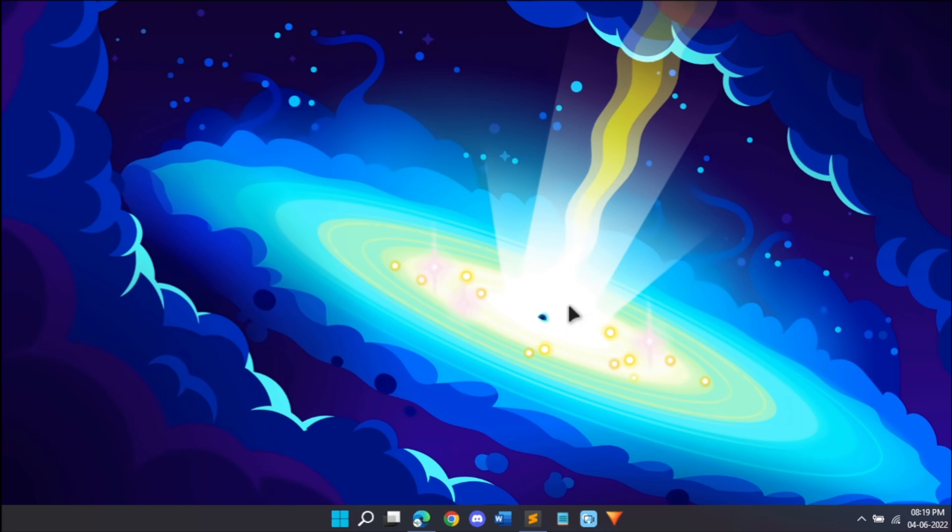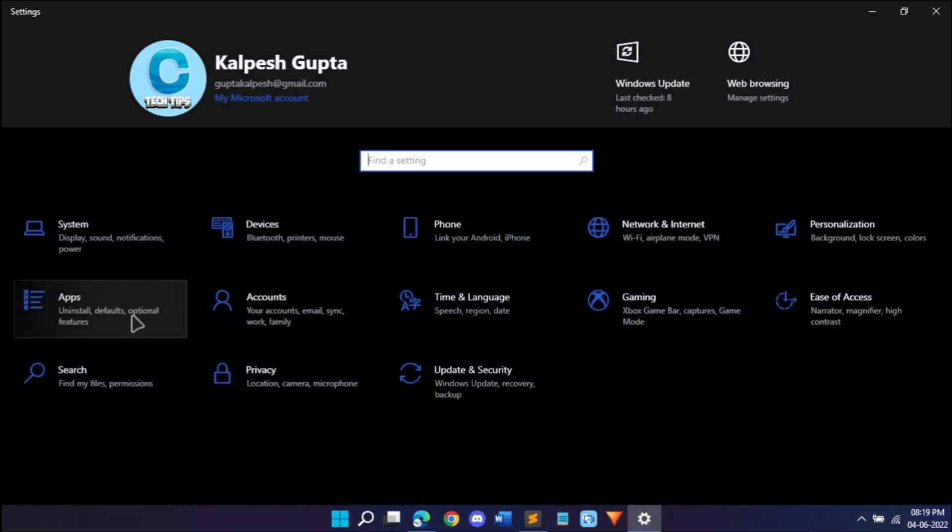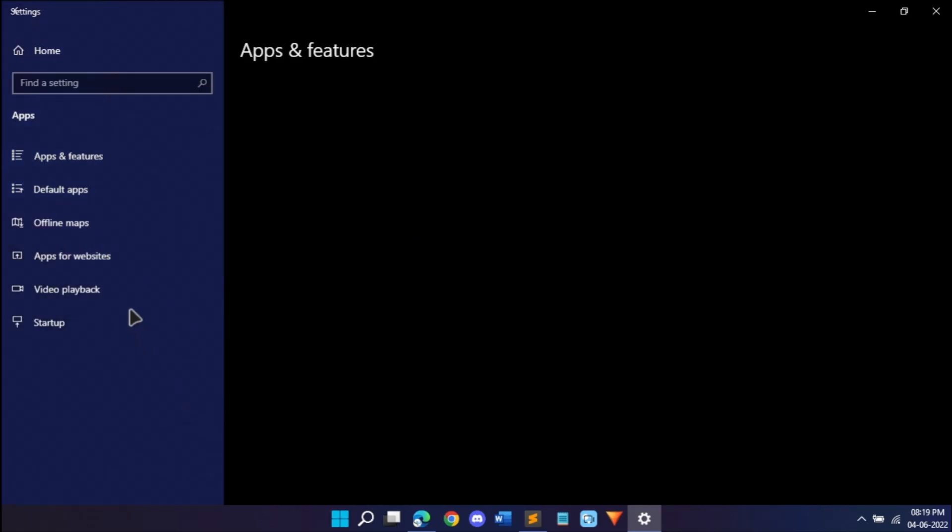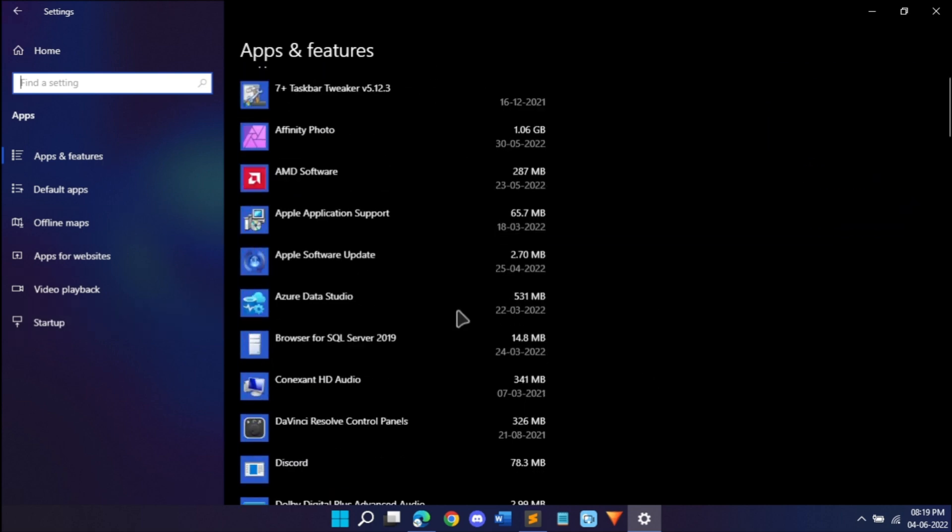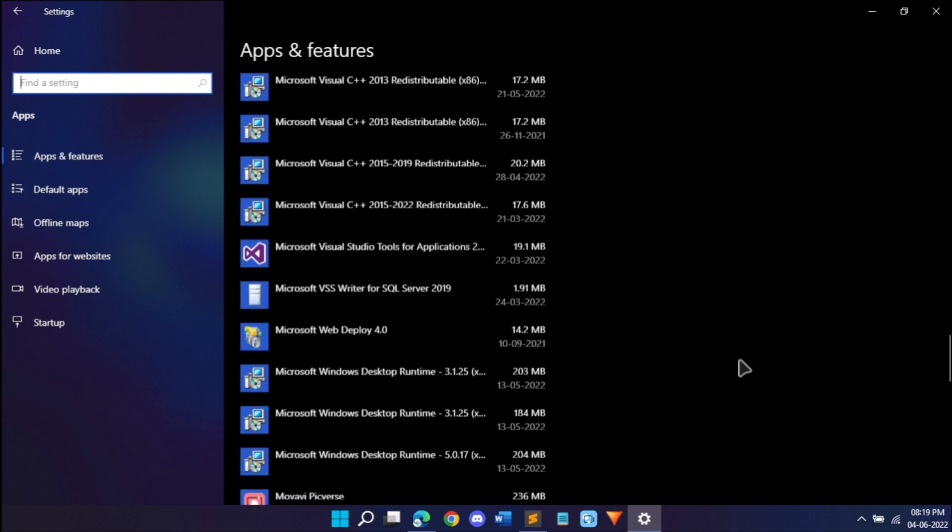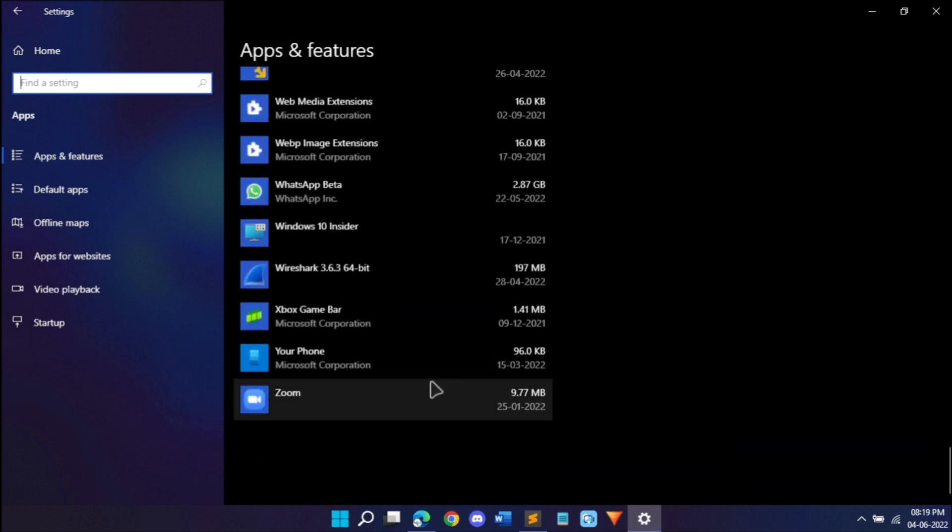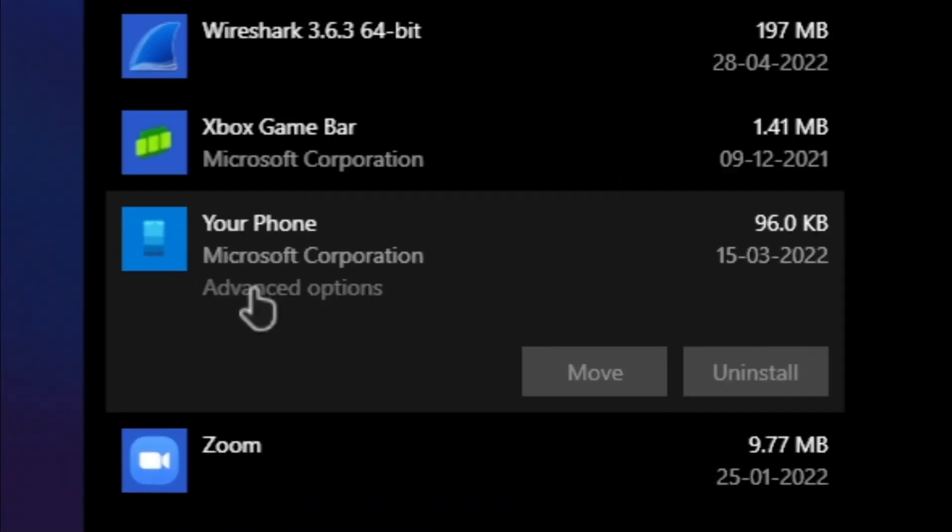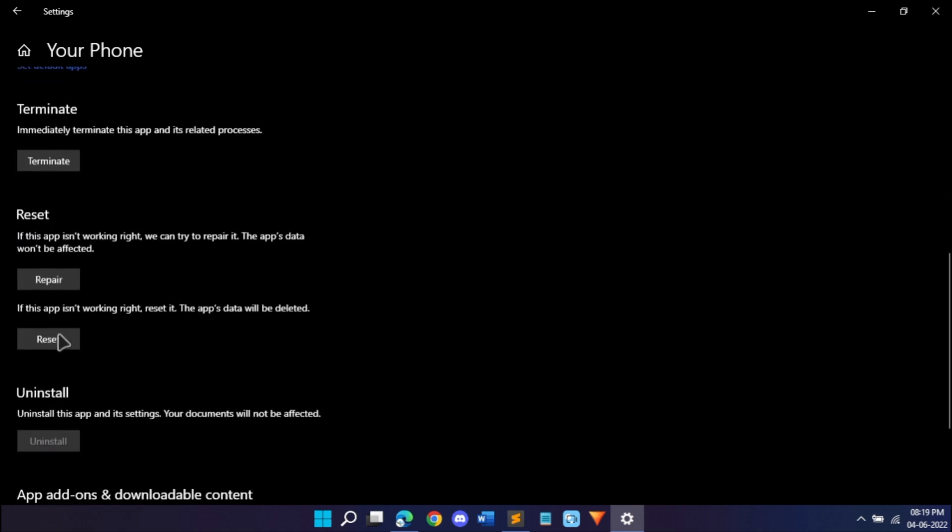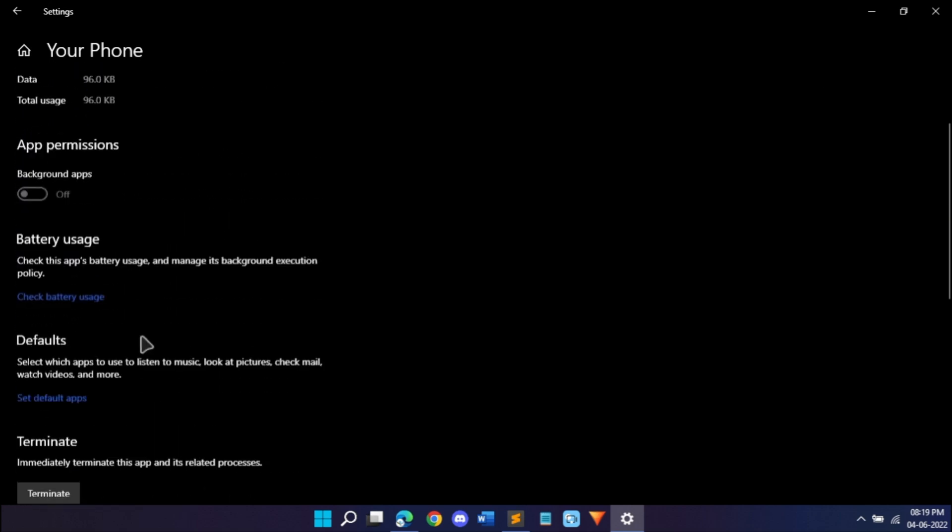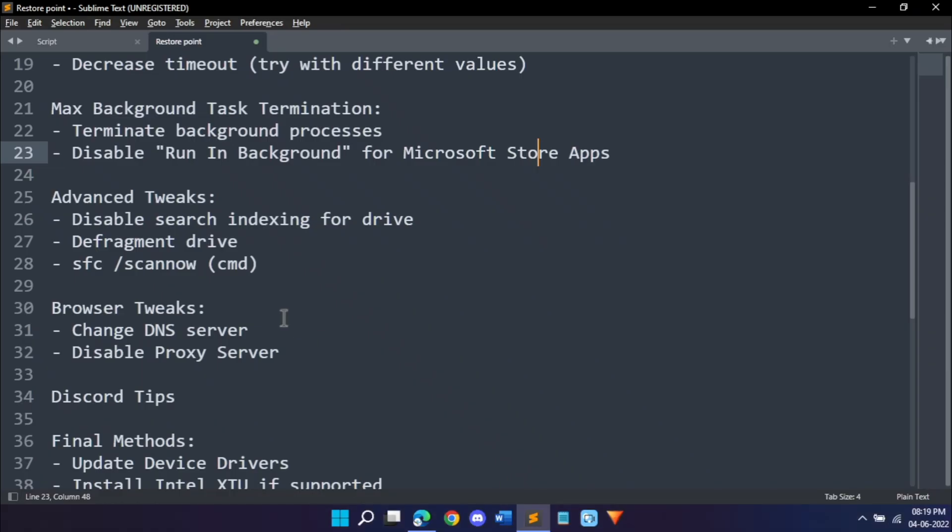Once you're done with that you can close it. Now one more problem is the Microsoft Store apps, so apps like Your Phone and other things you downloaded. You can disable them. The easiest way is to go into settings with Windows plus I, go into apps, apps and features, and scroll down until you find a Microsoft Store app. For example, I don't use the Your Phone app which is pre-installed on laptop. Just click advanced options and disable background apps. This will prevent it from running in background because it takes up a lot of resources.